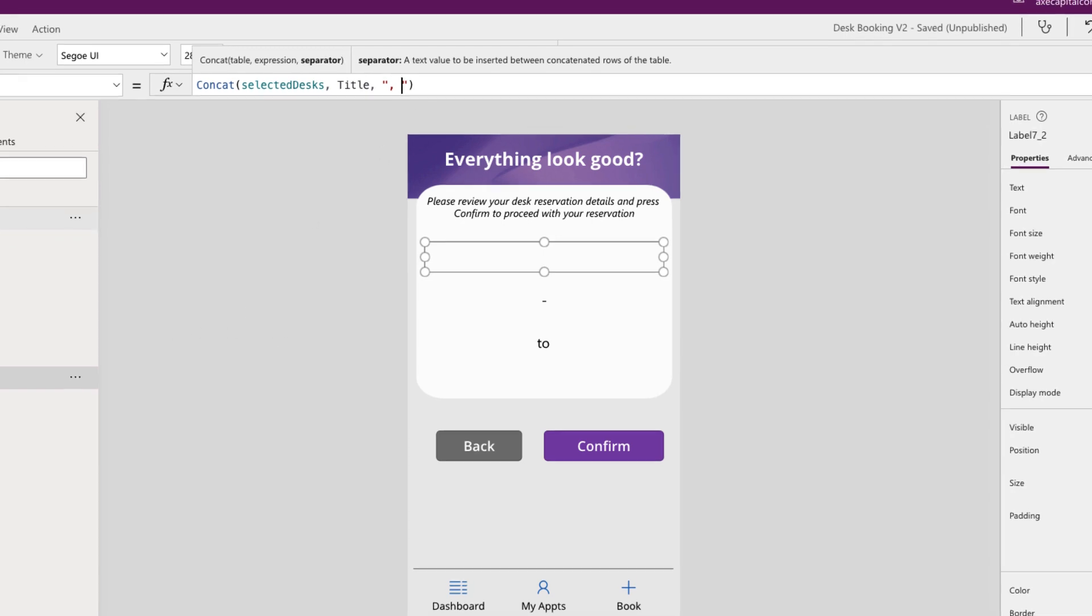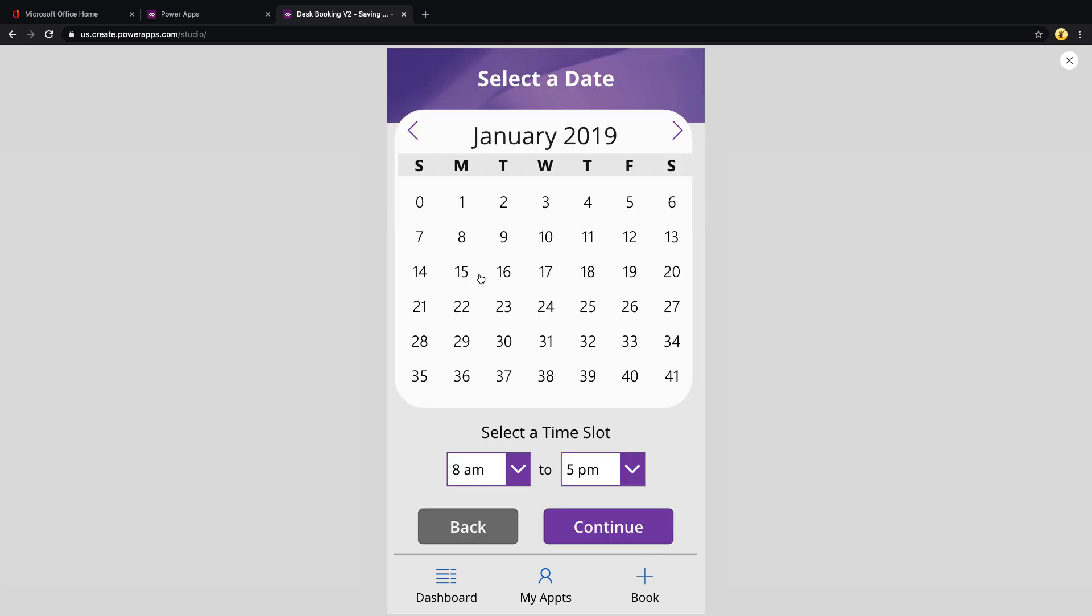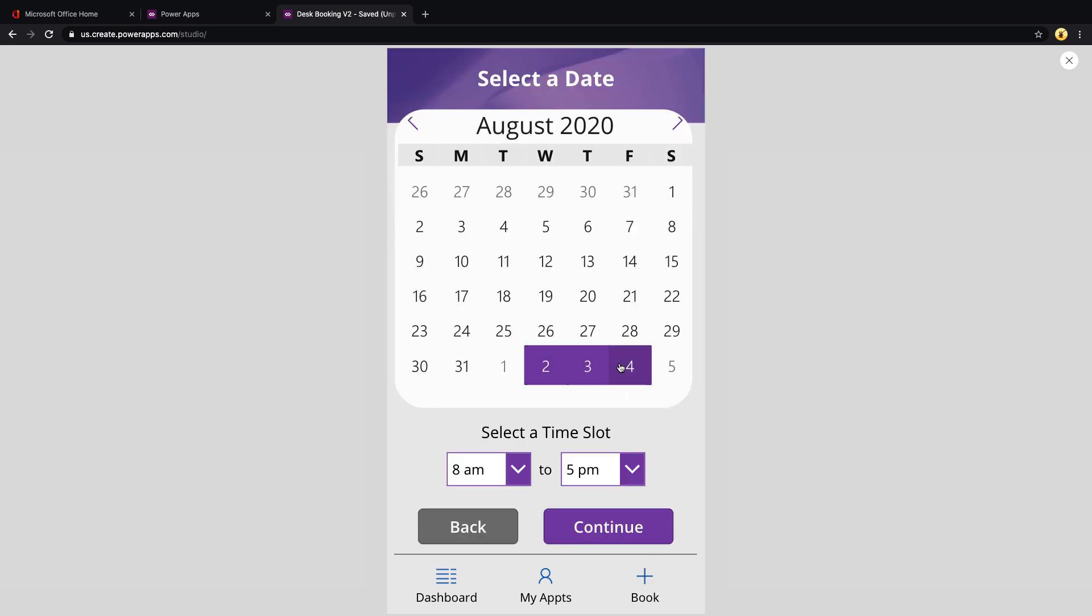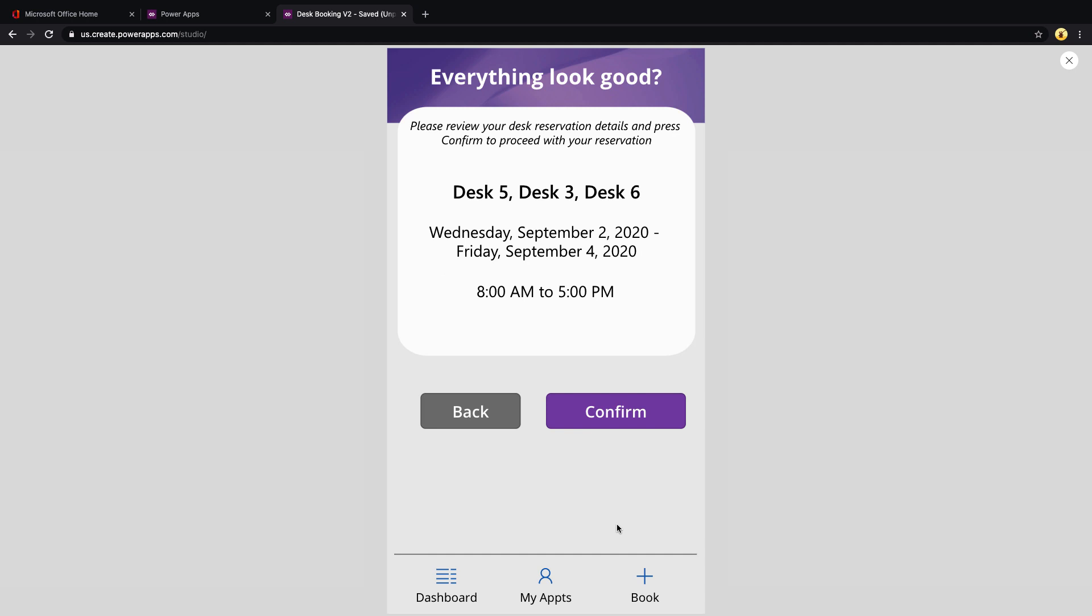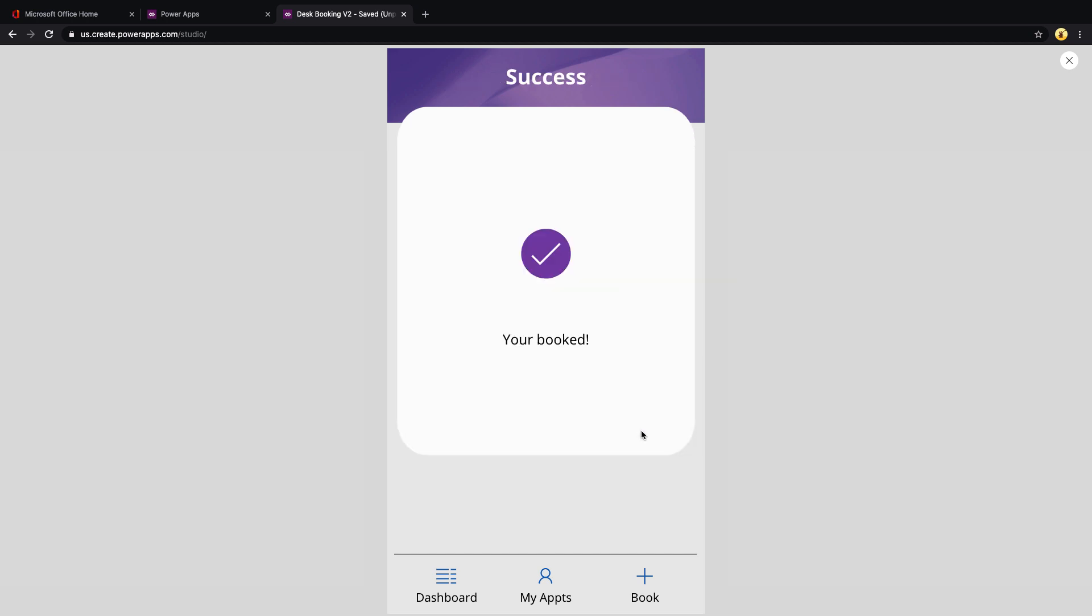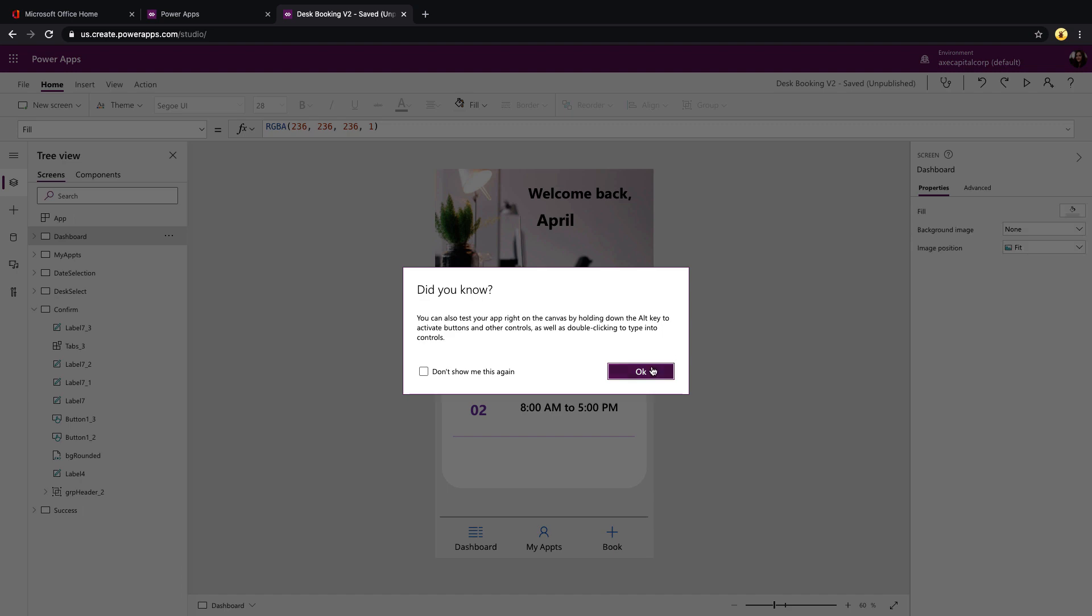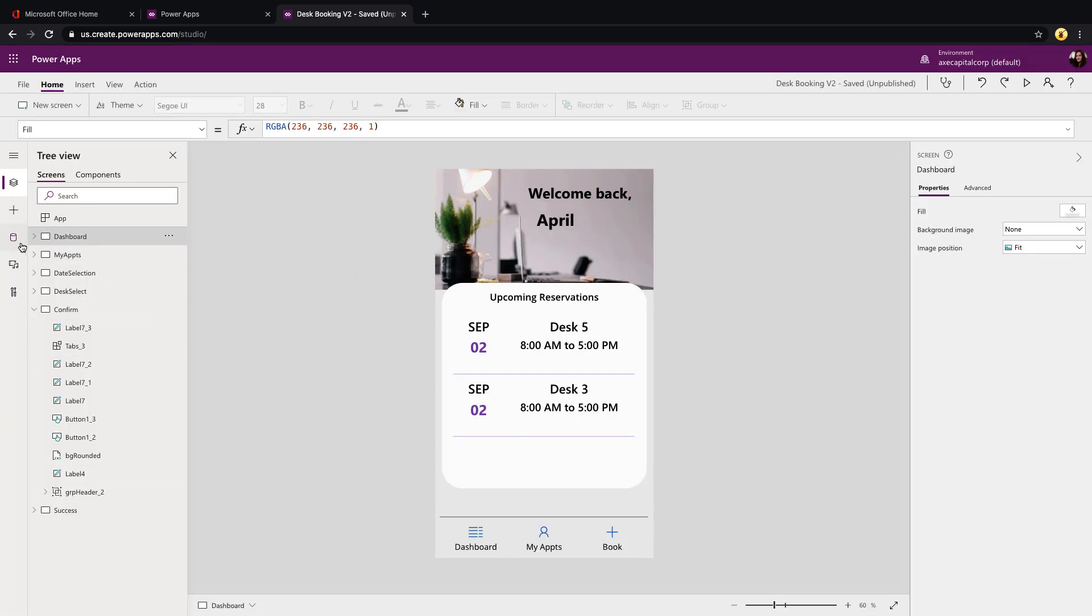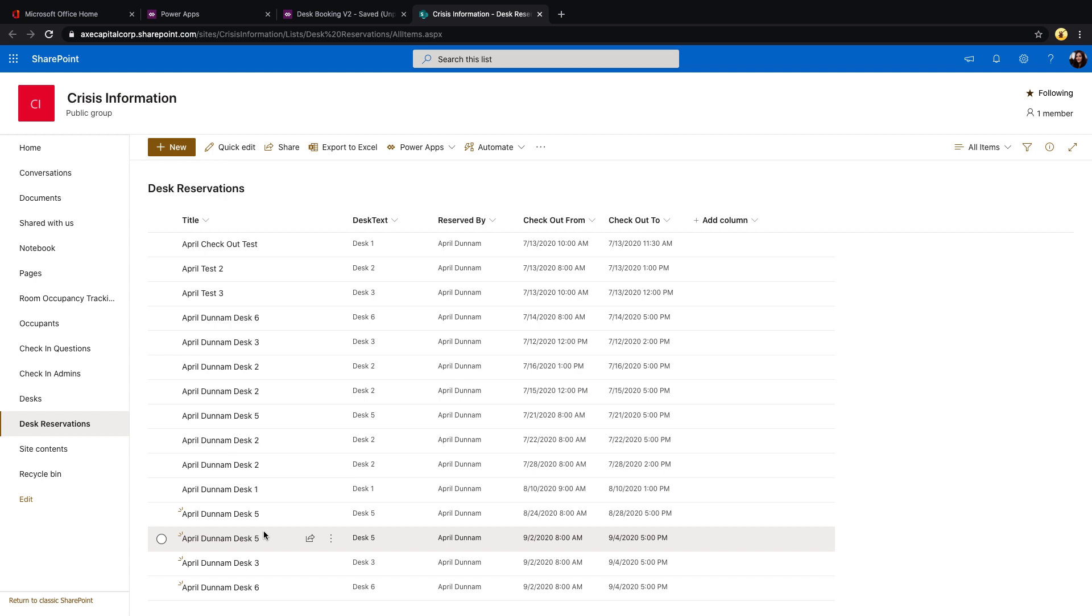So I'll show you what that looks like. We'll just walk through a test scenario. I'm going to book a new reservation. Let's say from the second through the fourth. I'll do these three desks. Click continue. And you see there's that concat in action. So I selected desk five, three, and six. And it has those separated out with commas. And now if I click confirm this should be doing the for all in my patch. And I should see those different reservations for each desk. And if I can go back to my data source, let's just confirm. And there are the three desks that I reserved from the second to the fourth all done in that one patch.